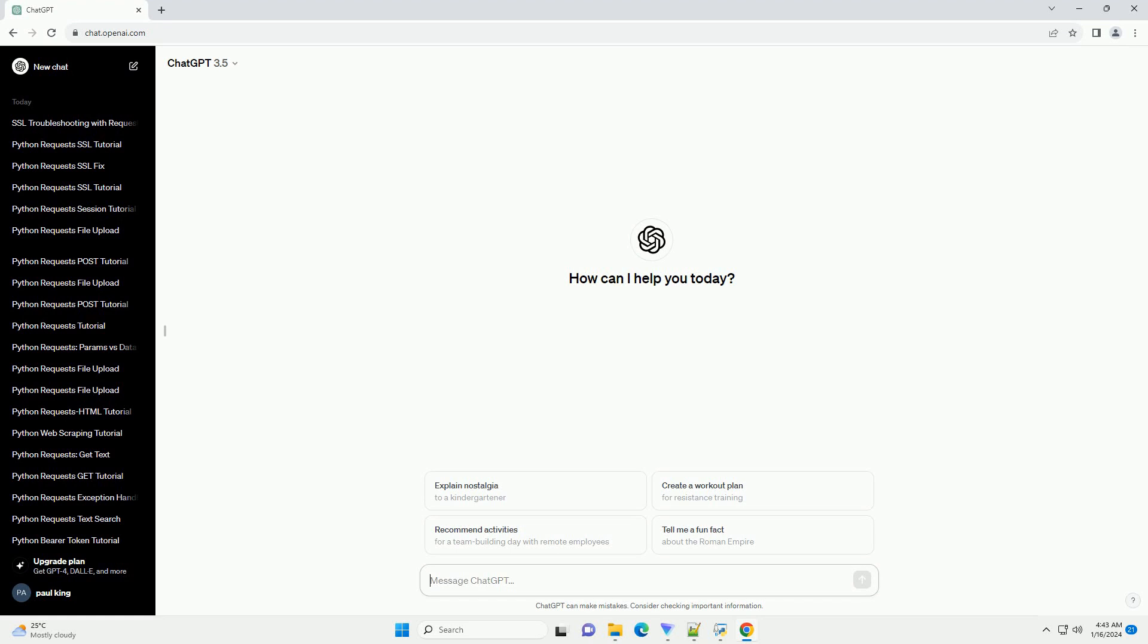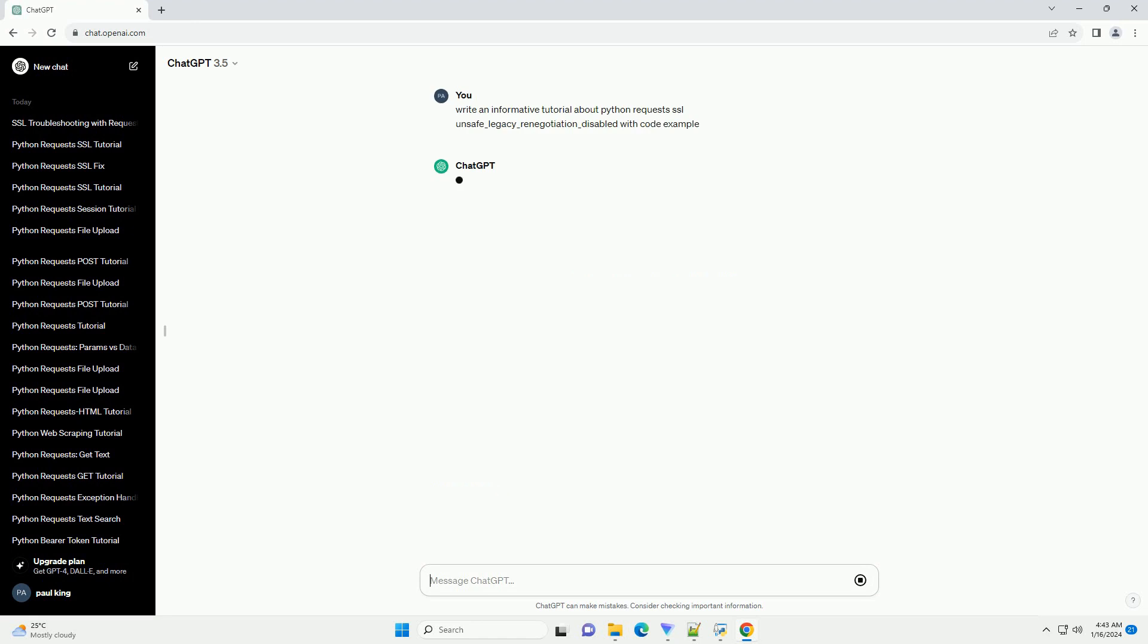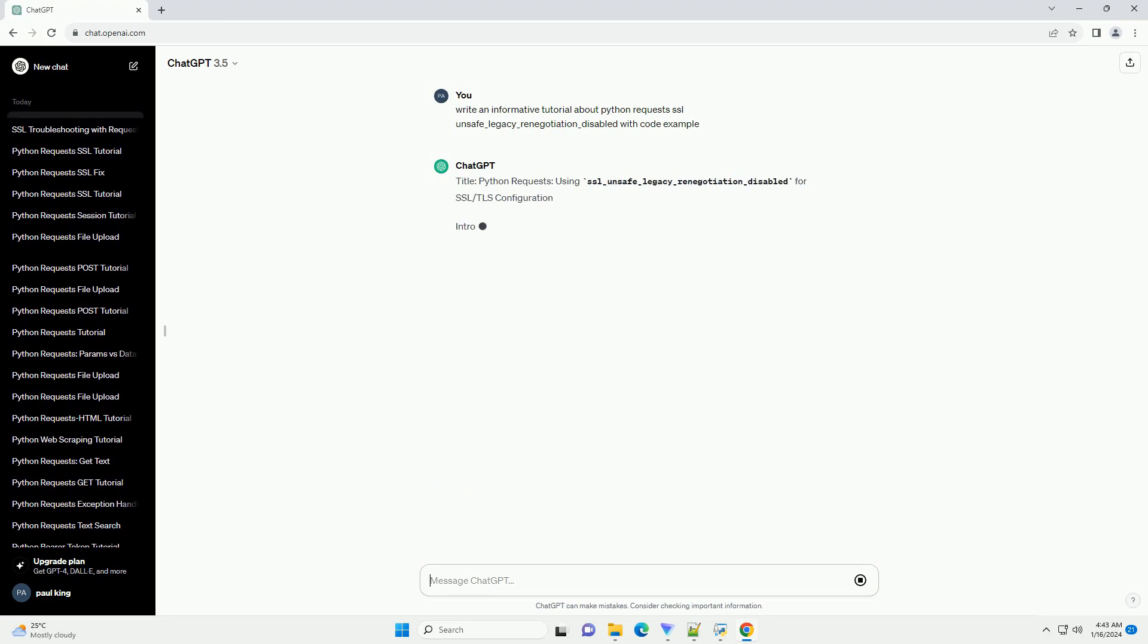Title: Python Requests, using SSL_unsafe_legacy_renegotiation_disabled for SSL/TLS configuration.